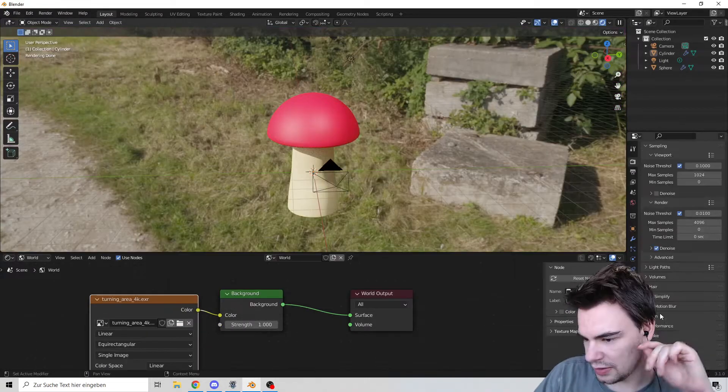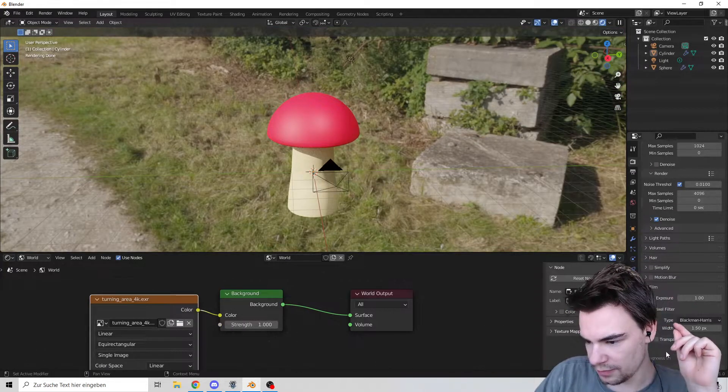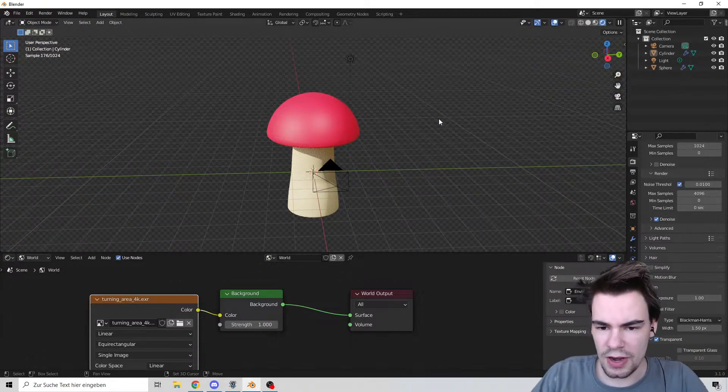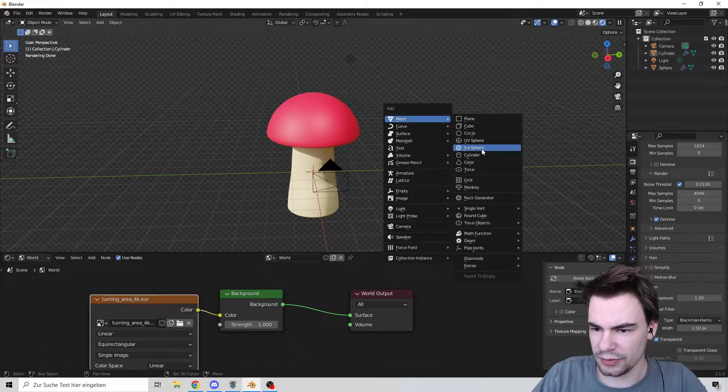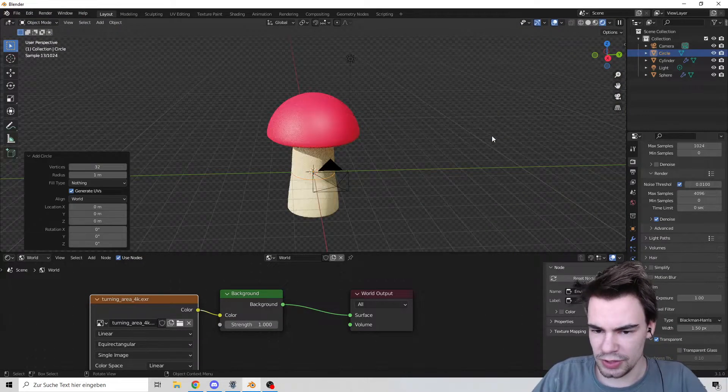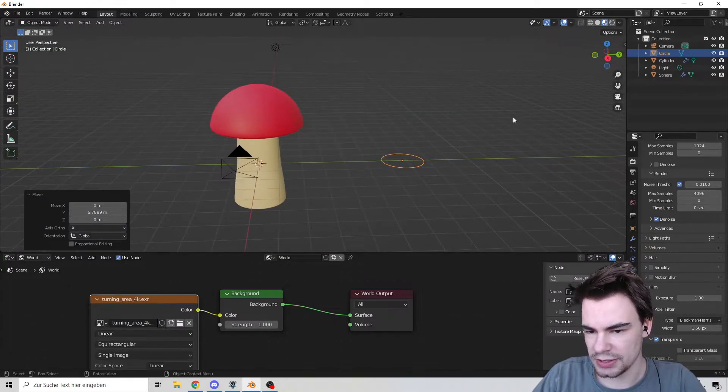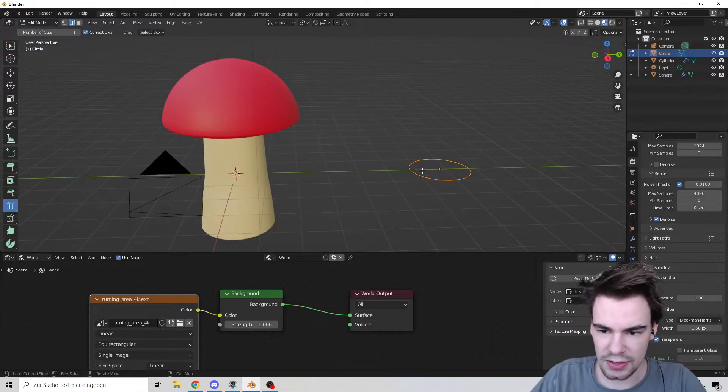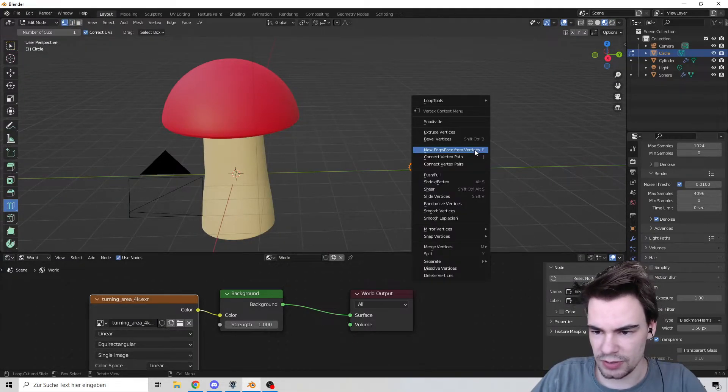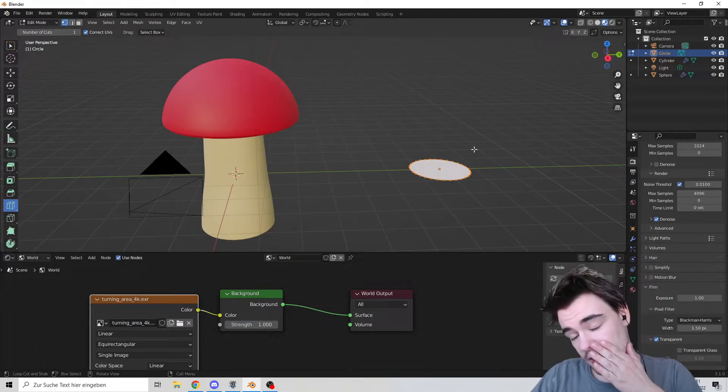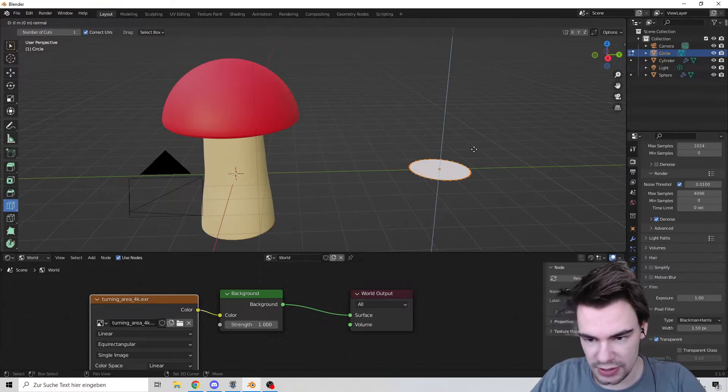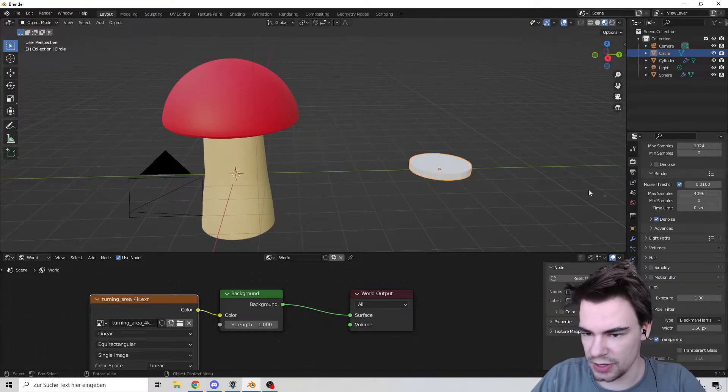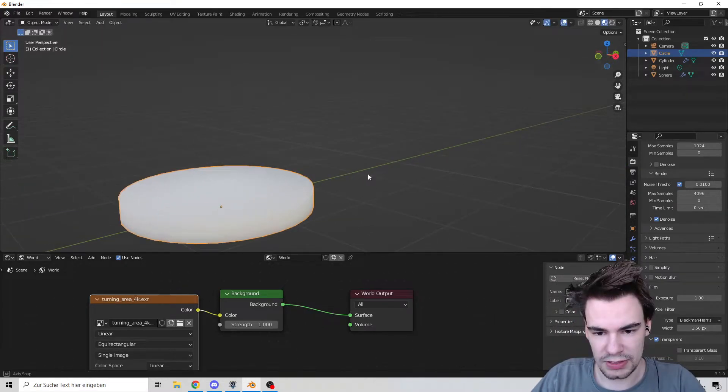Now we're going to create a wonderful circle. Push it over there. Let's go out of camera view so we can actually see something. Go into edit mode, press F to fill it, and pull it up a bit. There we go. Make it smooth as well.